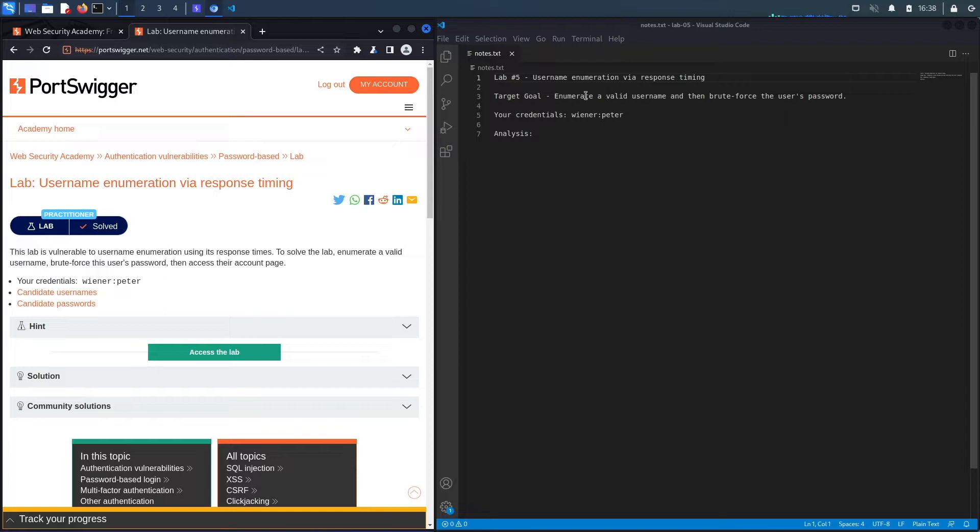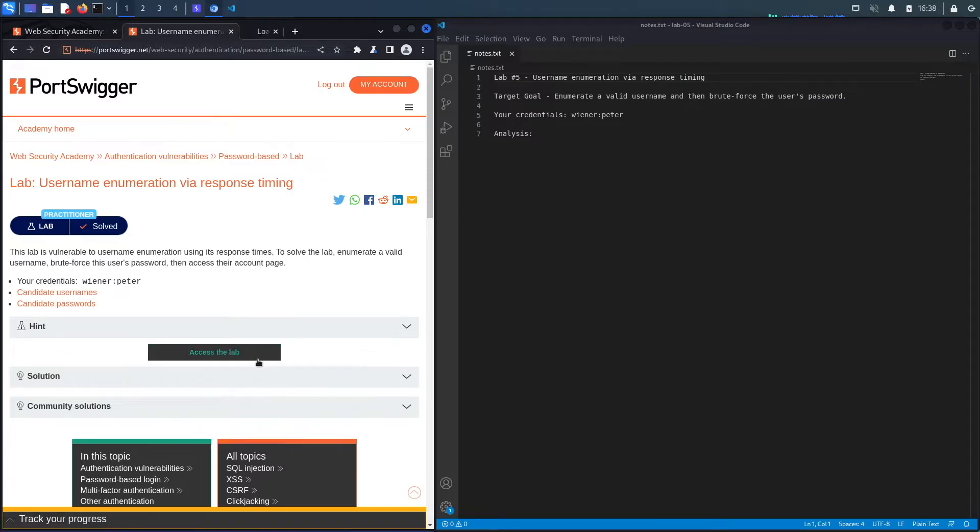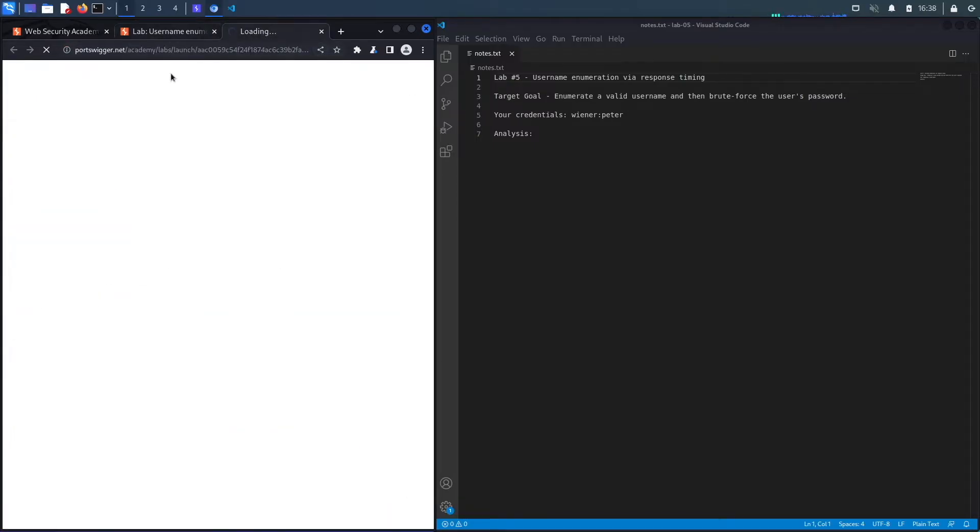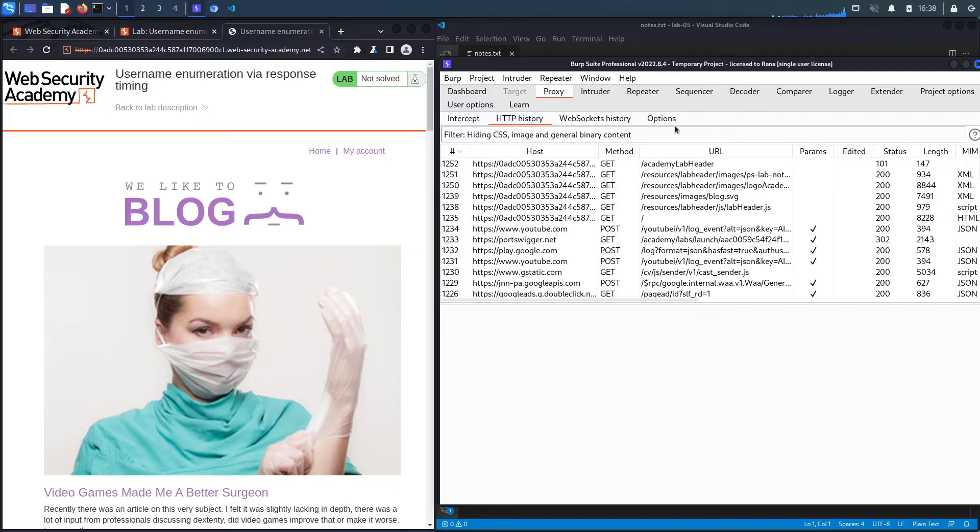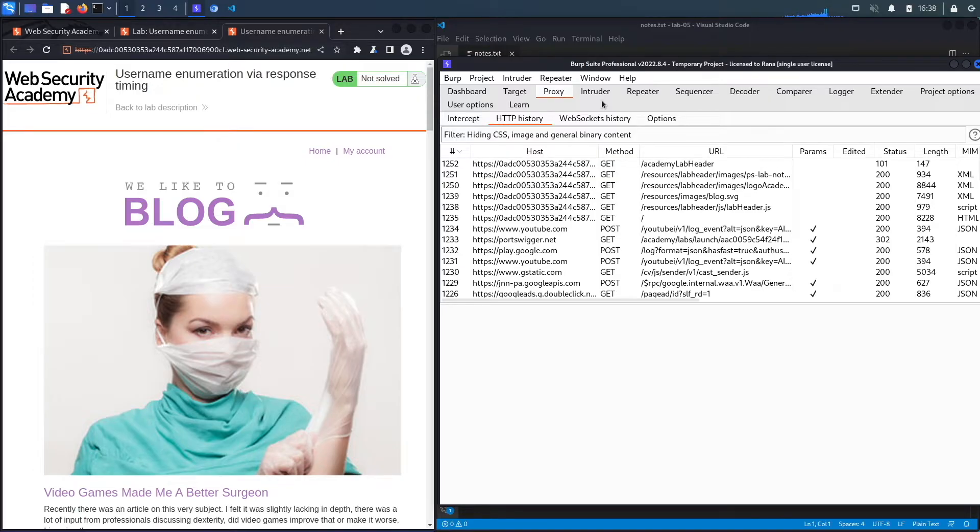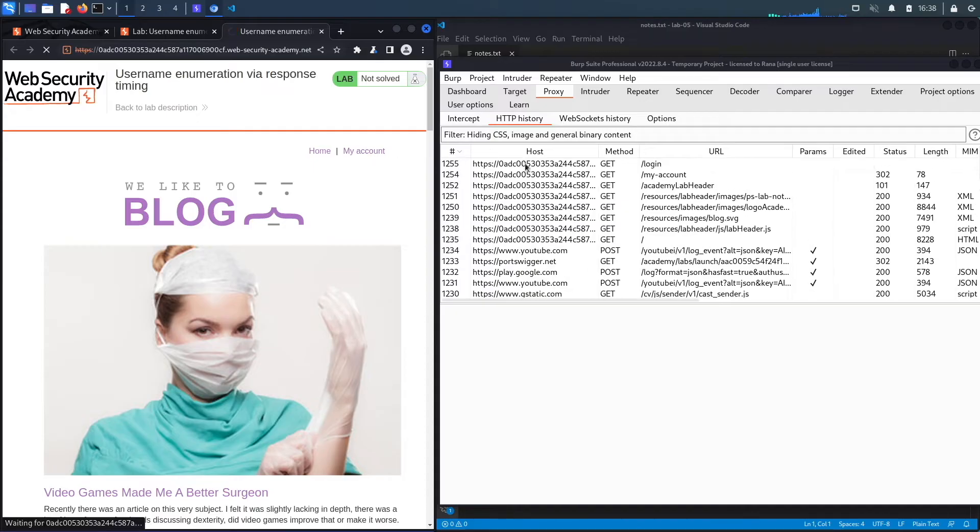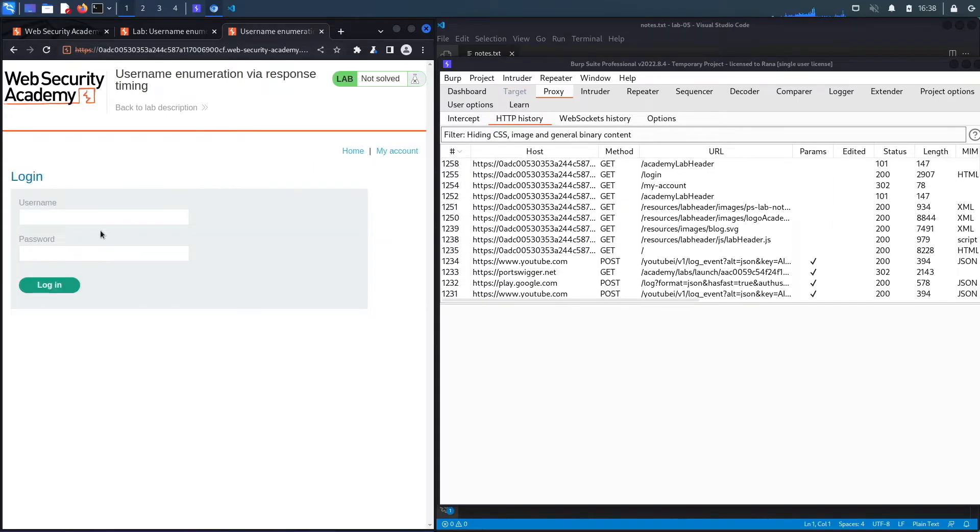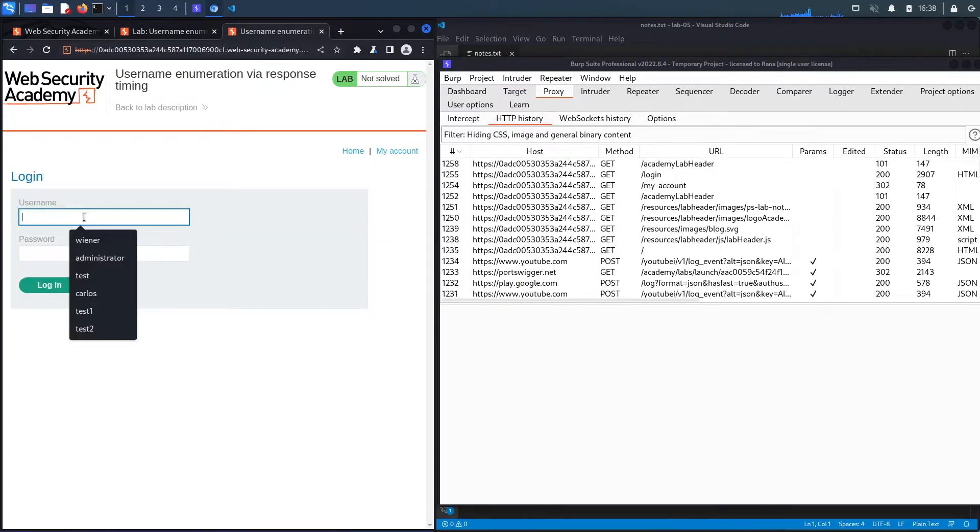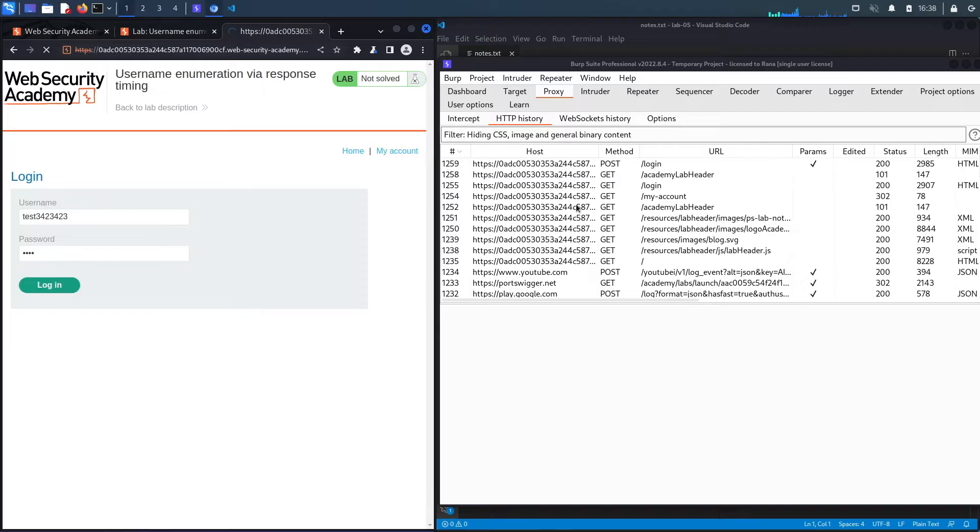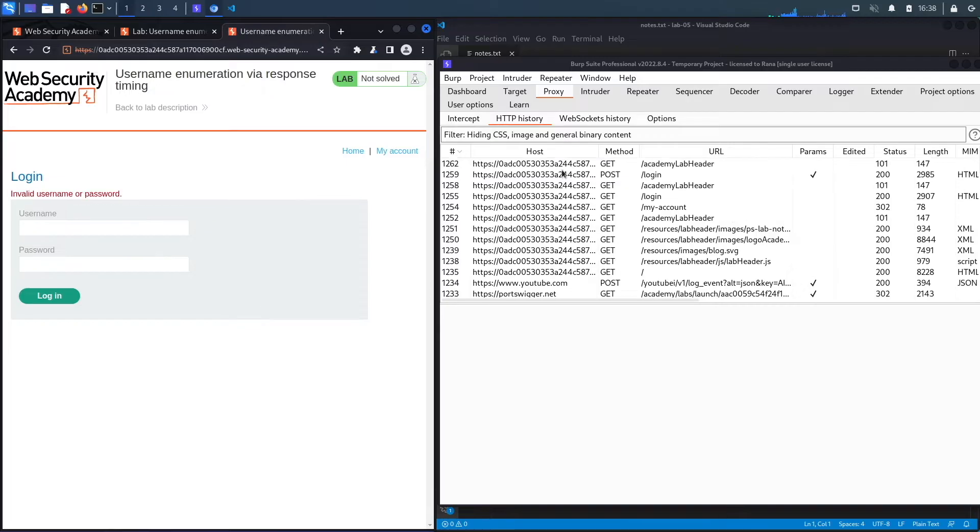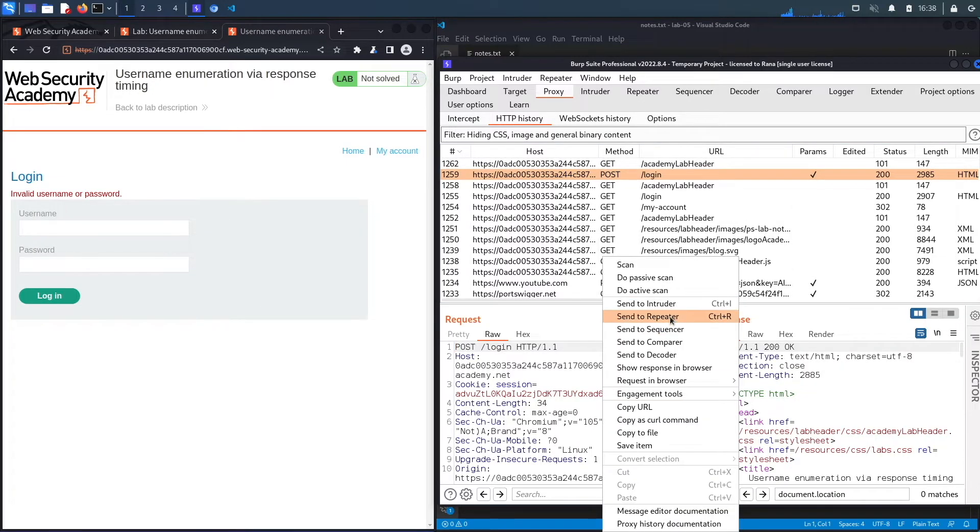The target goal here is to enumerate a valid username and then brute force the user's password and access the user's account. Let's access the lab. Now notice we're here in the built-in browser in Burp. So all my requests are being passed in my Burp proxy. I am using the professional version of Burp because we will need to use intruder and intruder functionality is heavily throttled in the community edition. The first thing I'm going to do is go to my account and then put in a random username that I know does not exist with a random password, hit login.